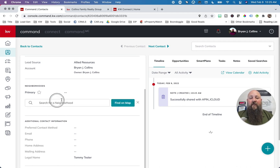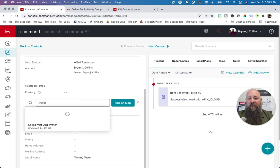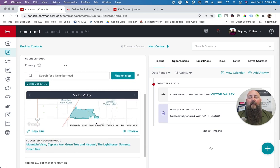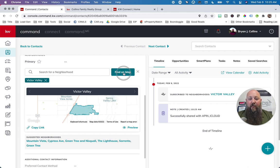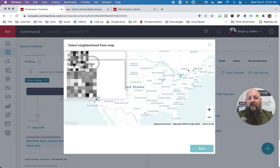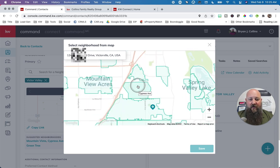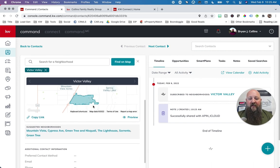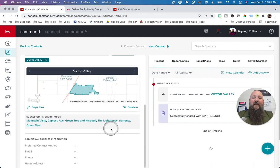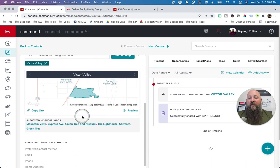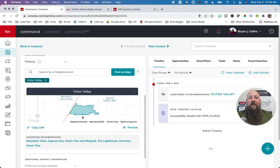We can add a neighborhood if we know where Tommy lives. Let's search for Victor Valley — he lives in the Victor Valley neighborhood. These neighborhoods are created from Nextdoor. You can find it on a map and search for a location to confirm. Once saved, what this does is every month it's going to send an update to Tommy's email address with all the home sales, home prices, what's recently sold and listed in that neighborhood — just once a month. You don't even need a smart plan for it; just leave it like that.